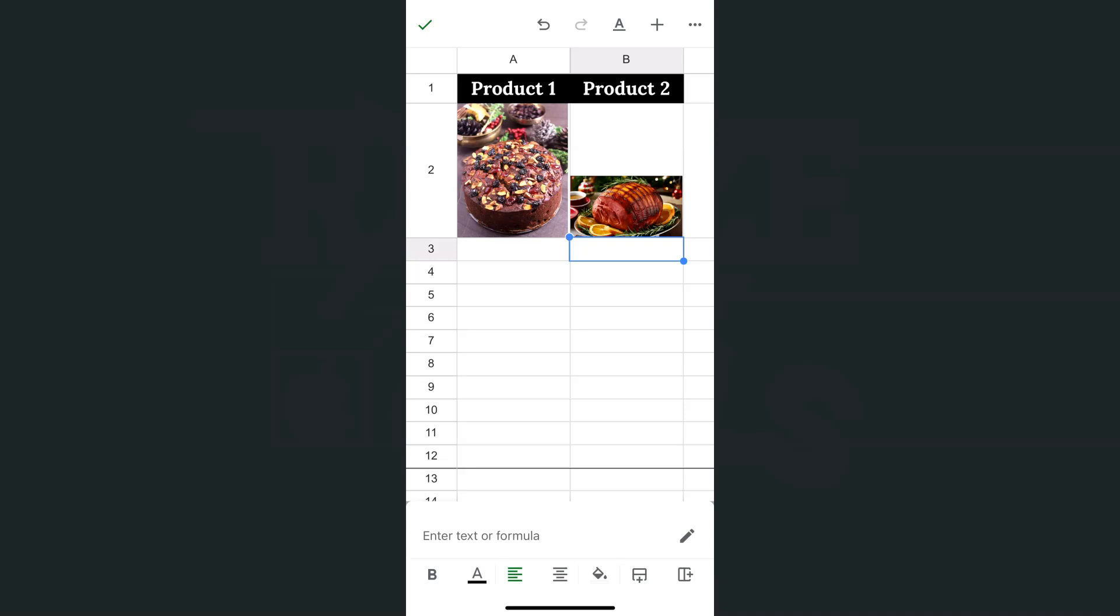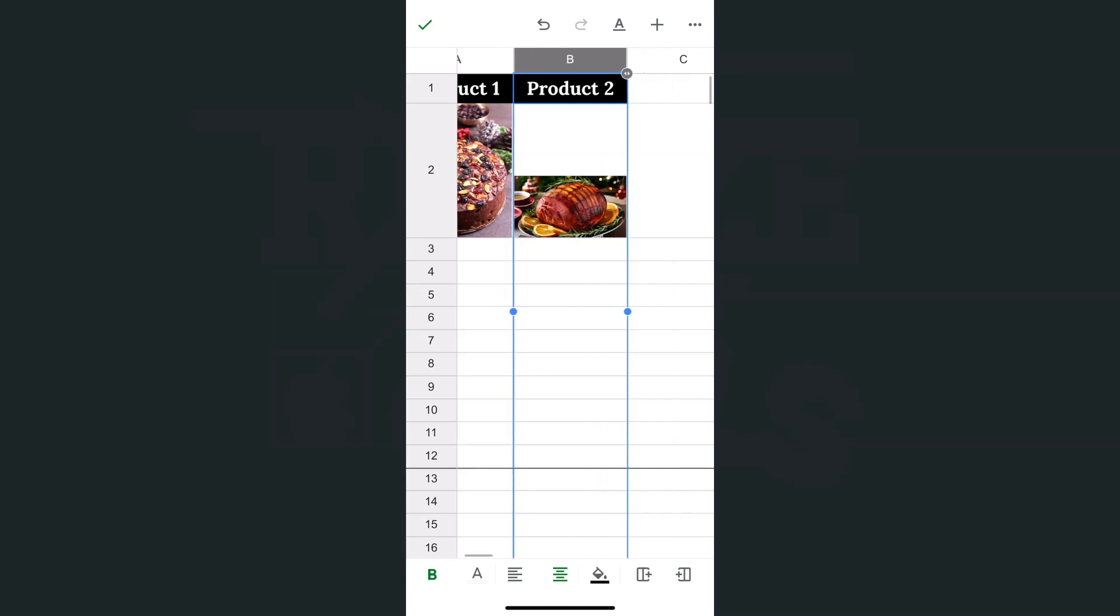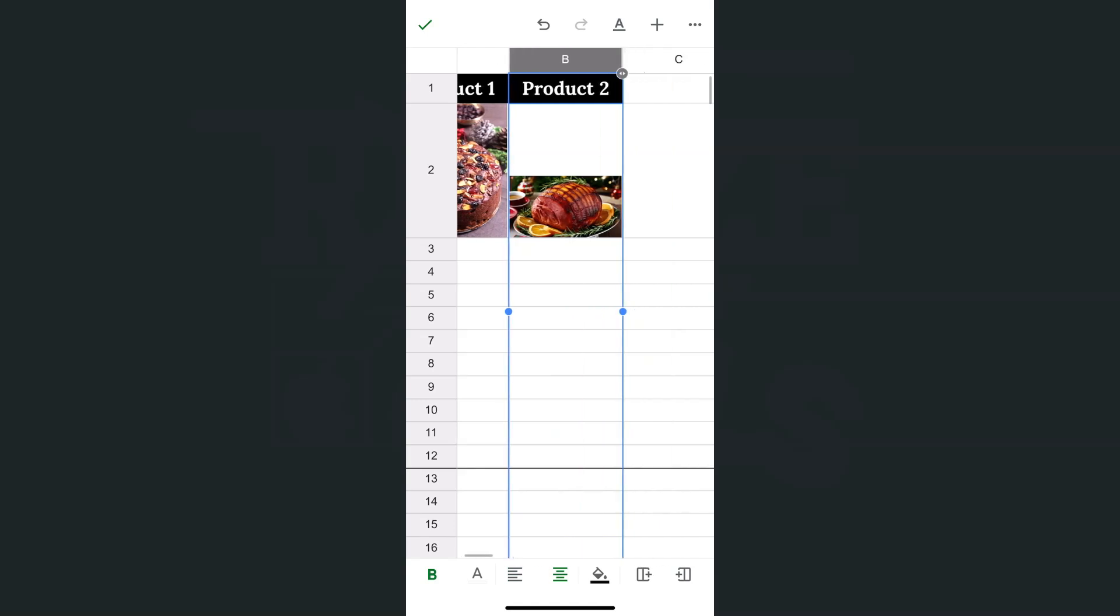Let's try and do that with our next product. What I'm going to do is adjust the column or the width of my cell with my column. So let me just do that.